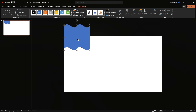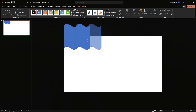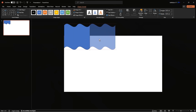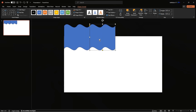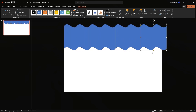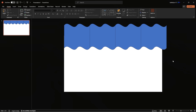Now, holding down Ctrl, click and drag right on this shape to duplicate it, and place it exactly where the first one ends. Repeat this step till you reach the end of the slide.